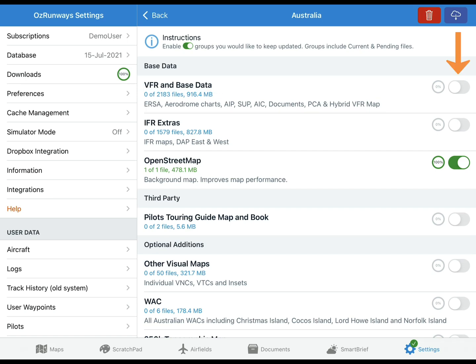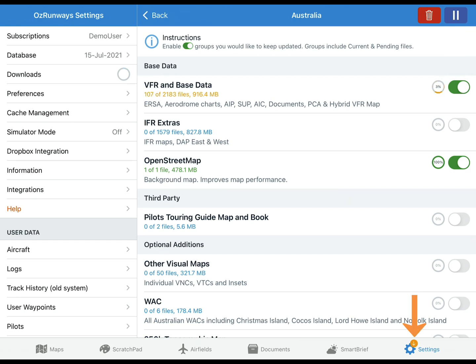Use the toggle on the right to turn a group on or off. If you have enabled automatic downloads on the previous screen, when you turn a group on it will begin downloading. The wheel indicates download progress and the yellow symbol on the settings icon gives you a quick indication that a download is in progress.